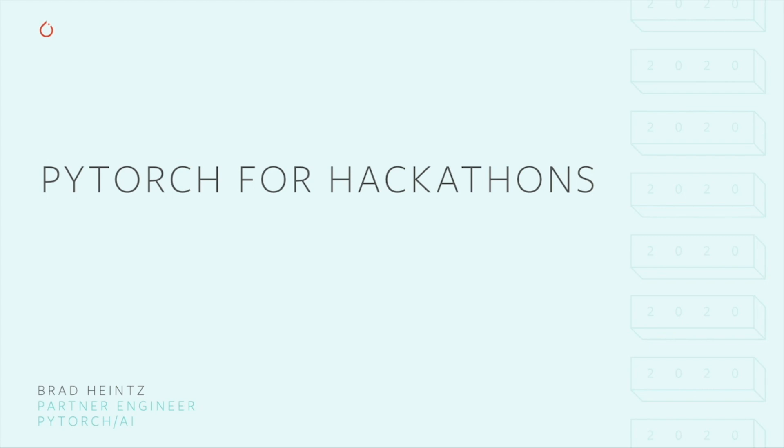Today, I'd like to talk to you about some tools and techniques that can accelerate your progress in a time-constrained event like a hackathon. Some of the content will be suitable for people new to machine learning, but even deep learning experts might learn things about what's available in the PyTorch ecosystem.